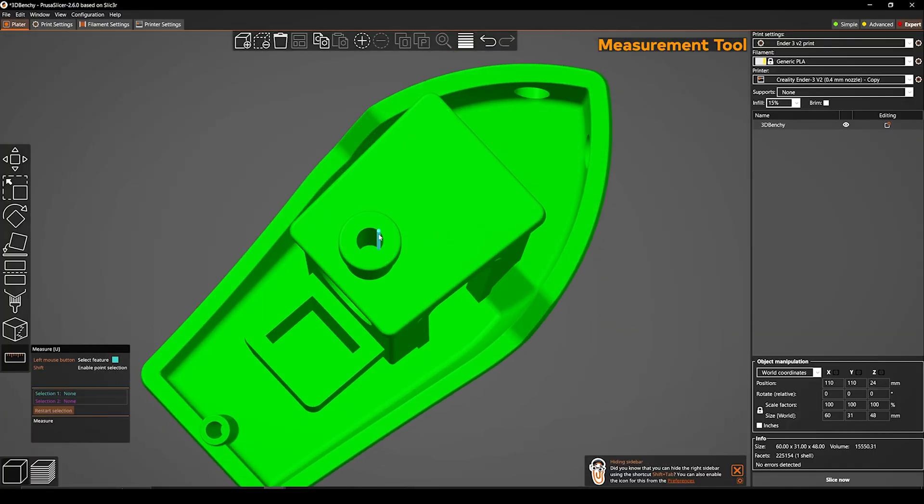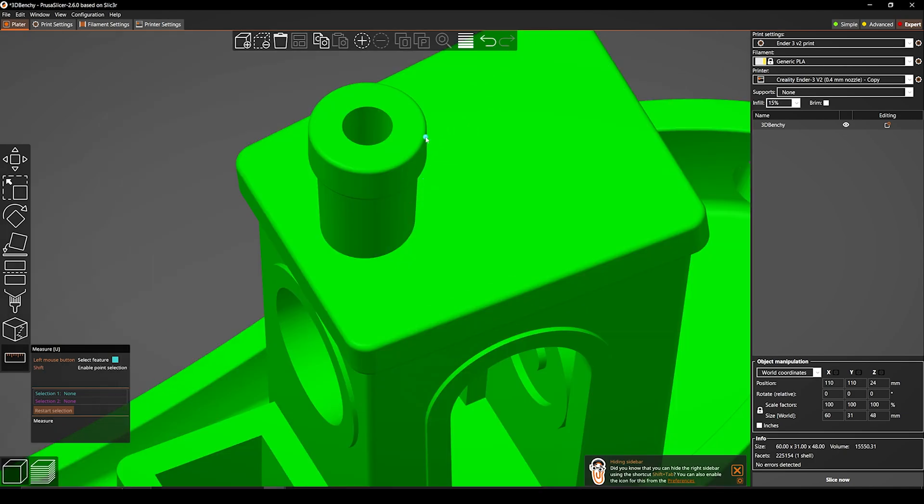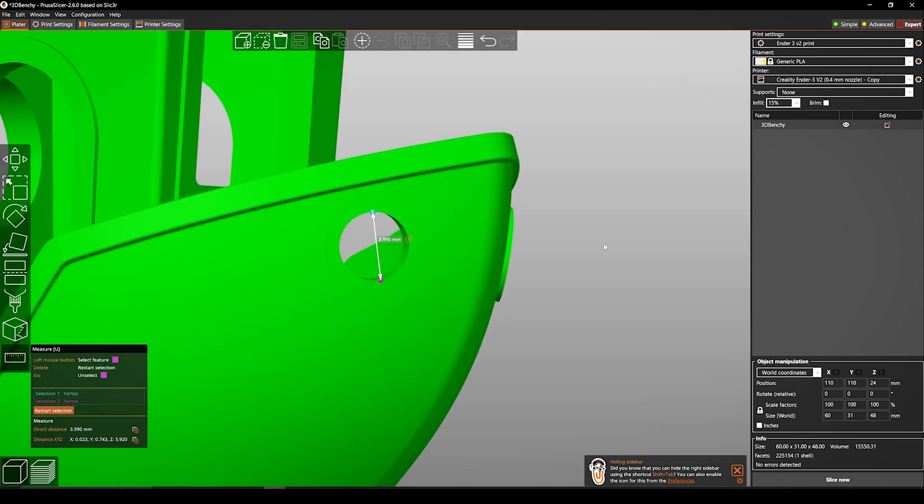Measurement tool. Another new feature in PrusaSlicer 2.6 that allows you to measure distance and angles between points, edges, and planes on your models. This can be useful for a number of reasons,